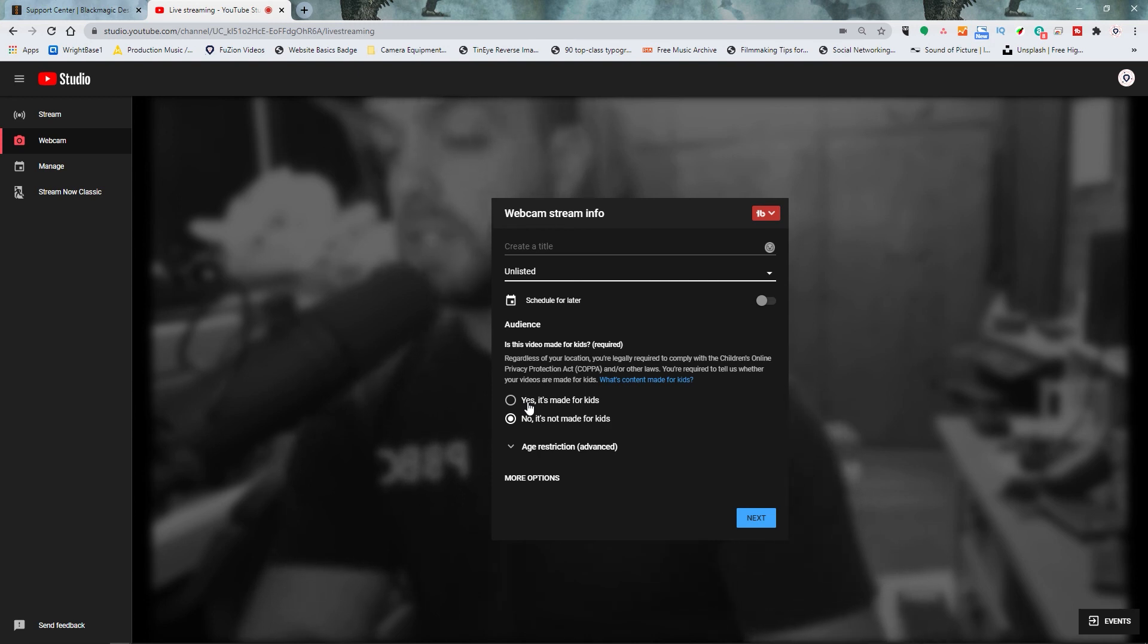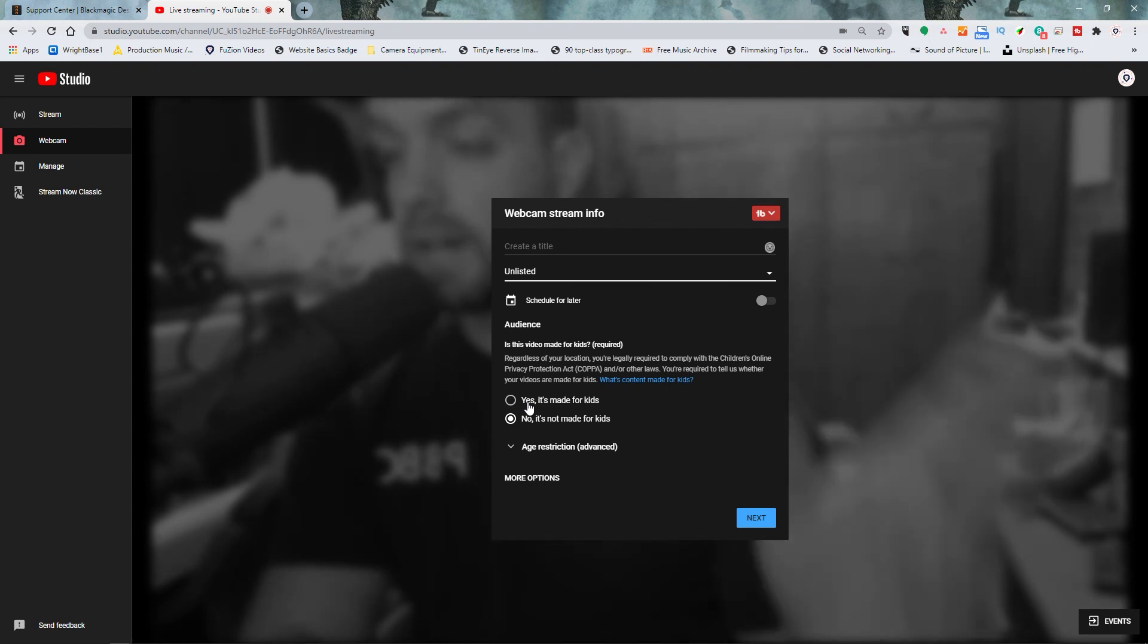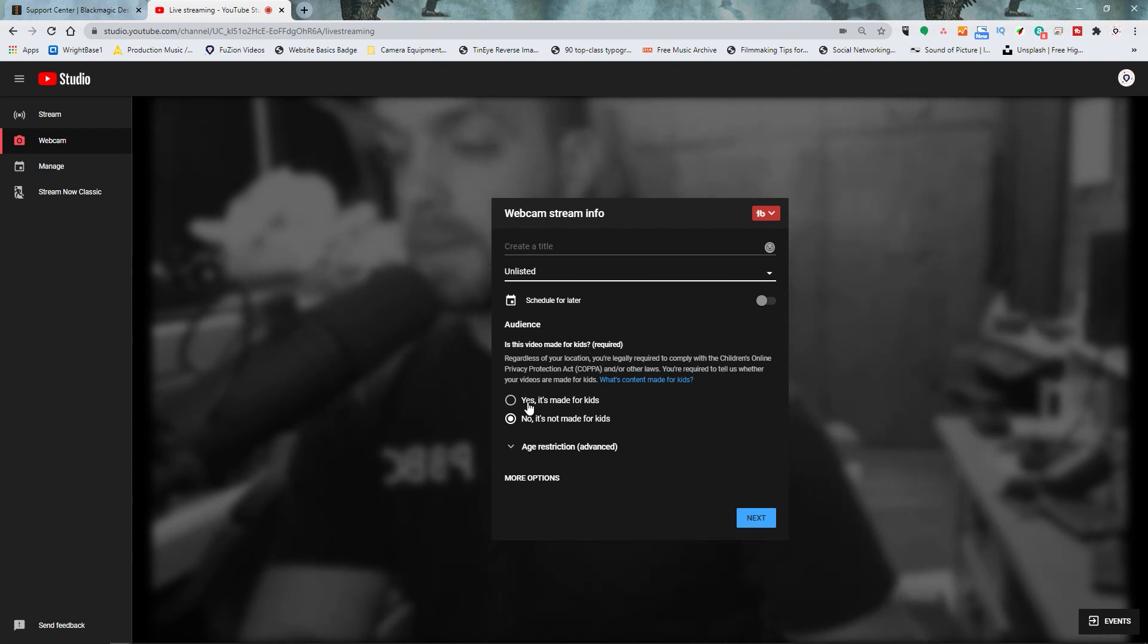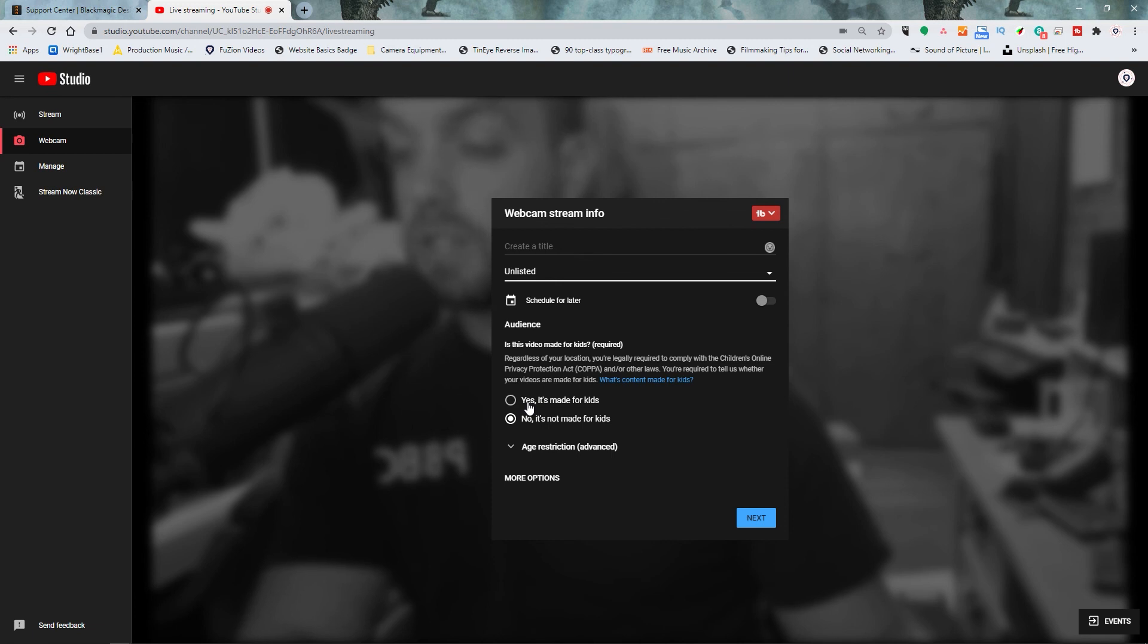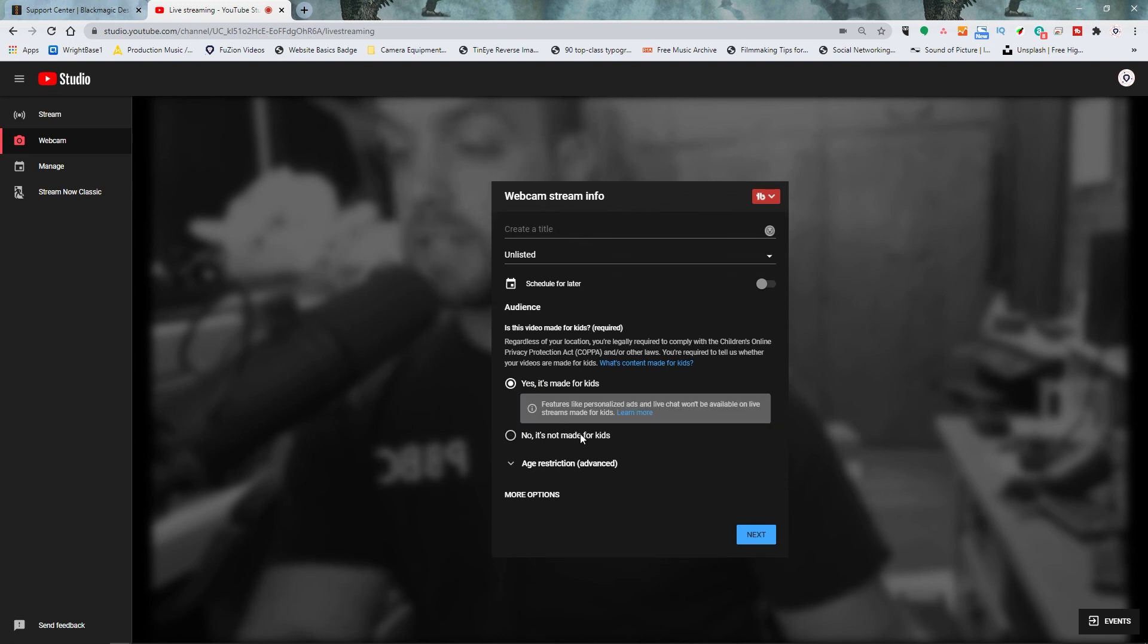There are some ways you can get rid of that, but we're not going to go into all the ins and outs about how to get rid of other ads that might pop up and other things. But during your video there will be no ads as long as you are live and you should be good to go. Just go ahead and click yes made for kids. Click next and then you'll be ready to roll.